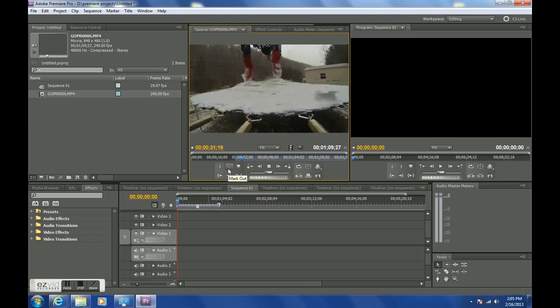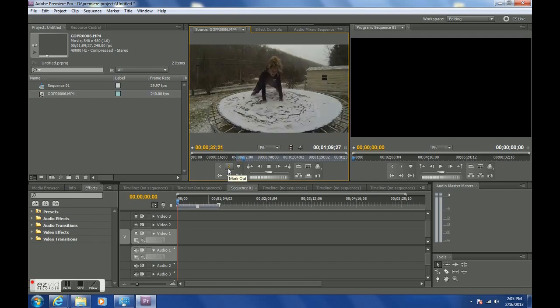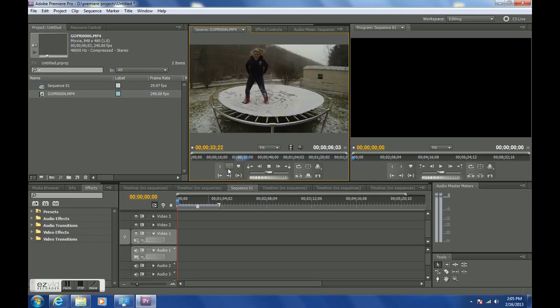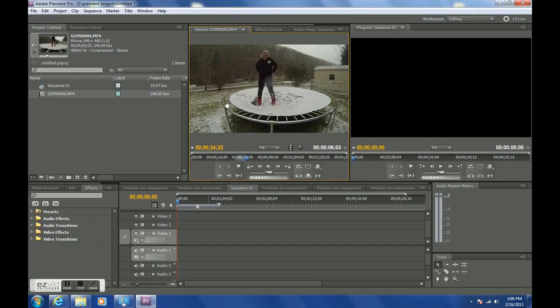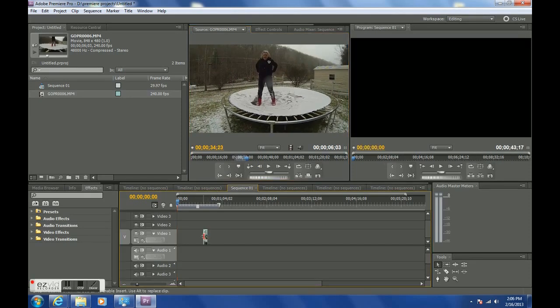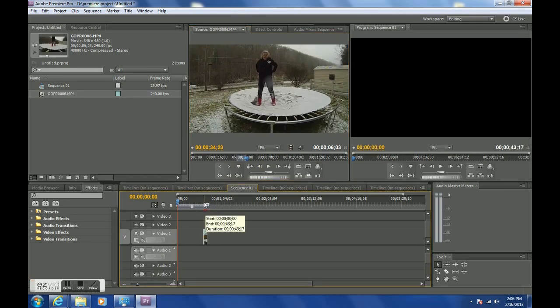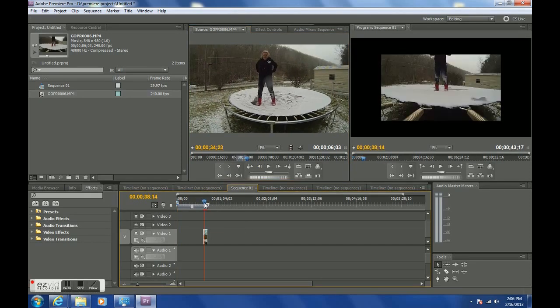So she's jumping and she's going to do a backflip here and that's going to be really nice for slow motion. So it's 240 frames a second.